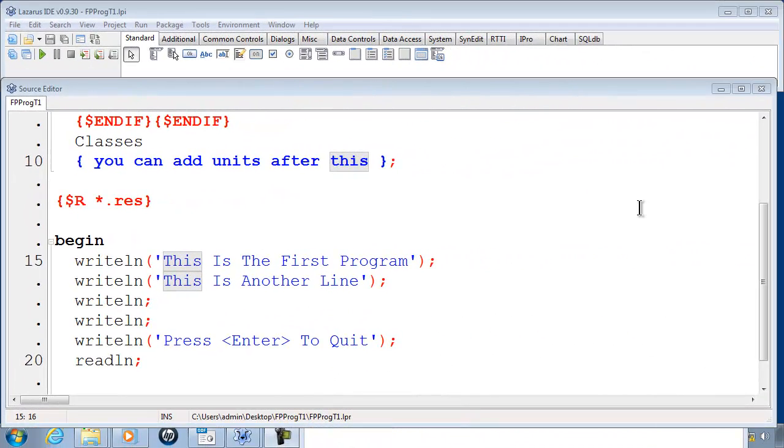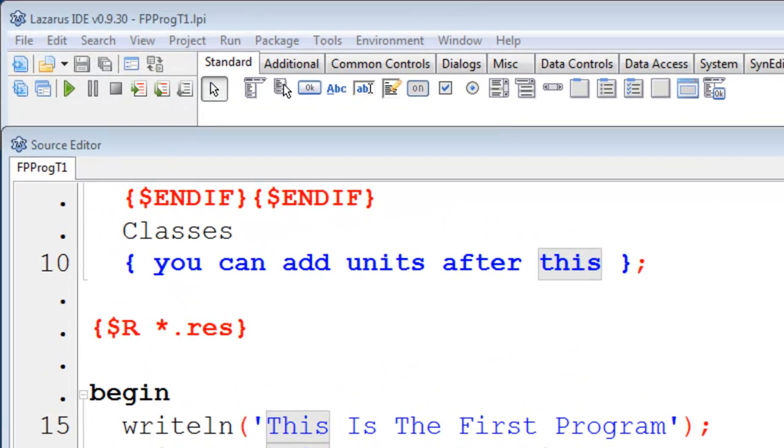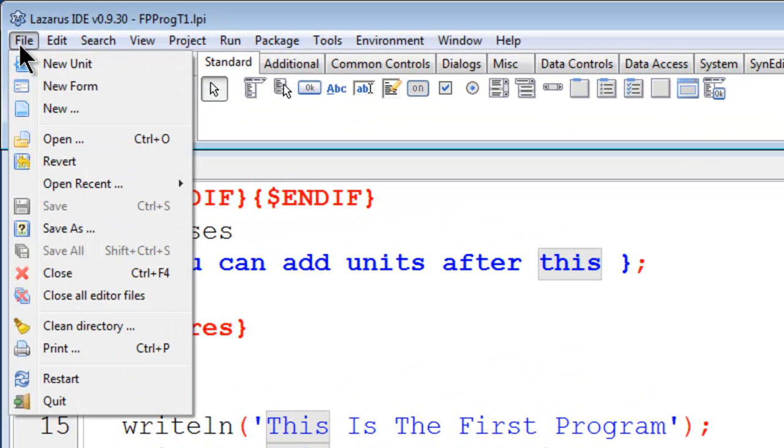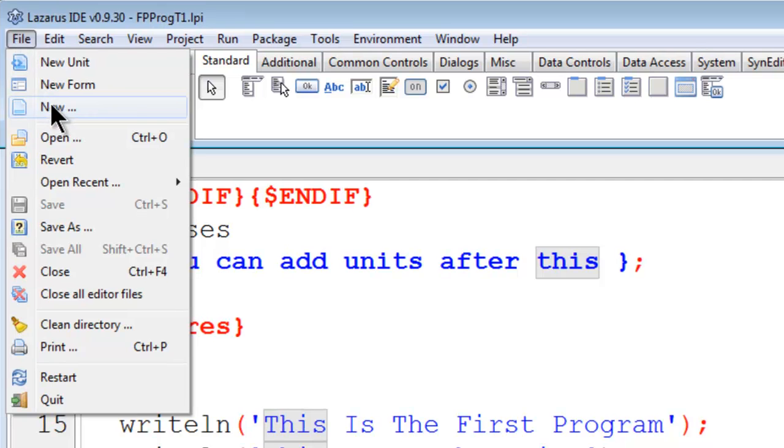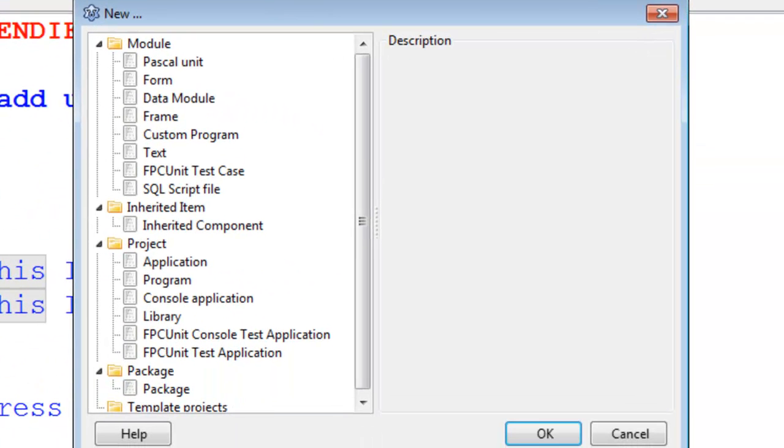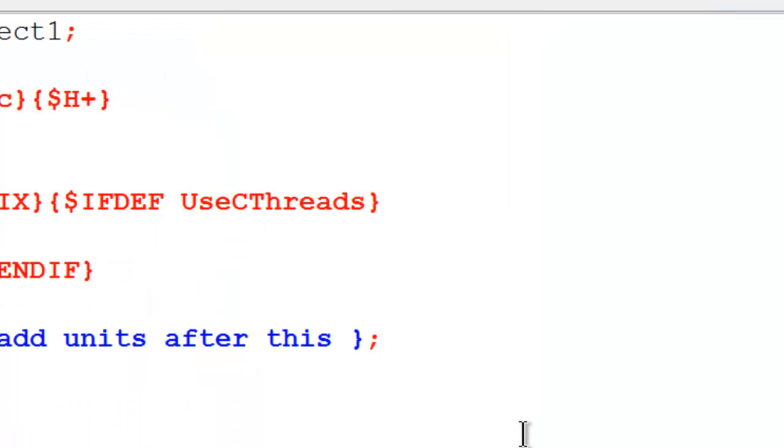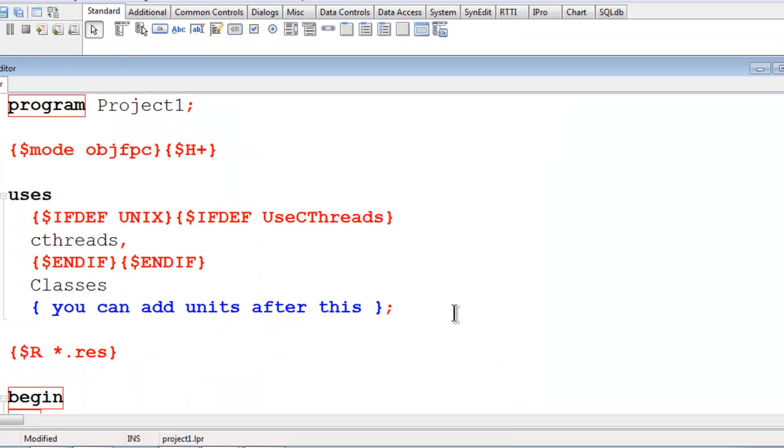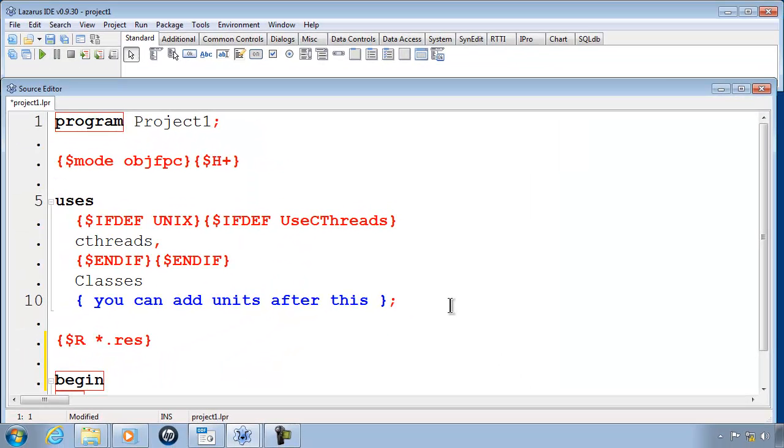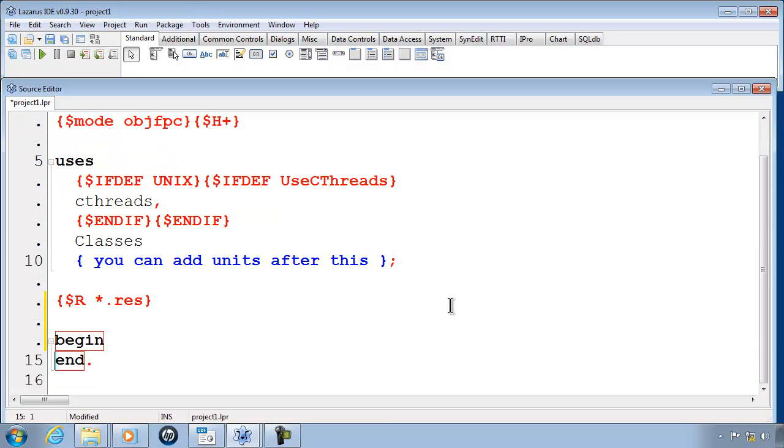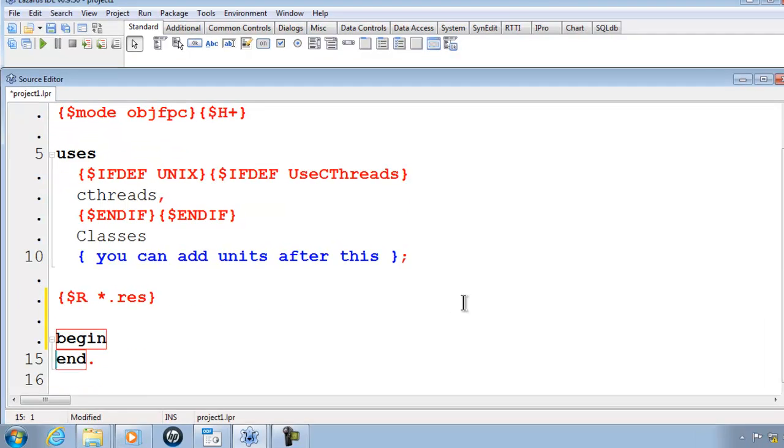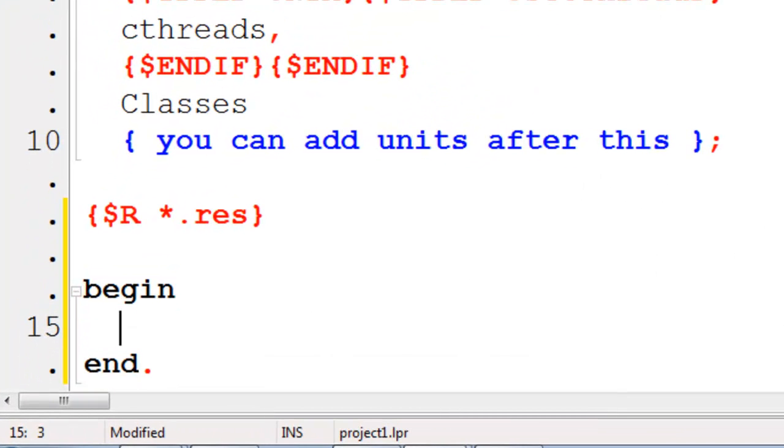This happens to be the program from the first tutorial. What I like to do is just go to File, New, and select Program under Project, and then click OK. Now we have a new program ready for coding. I will scroll down to where we have Begin and End. Put in WriteLine.